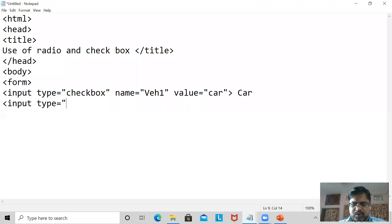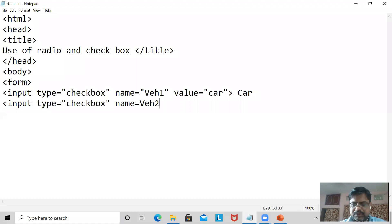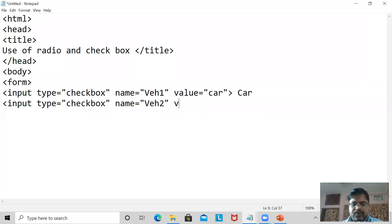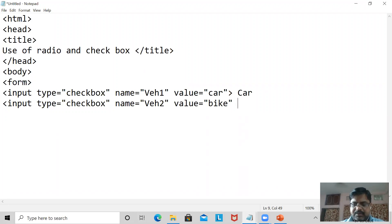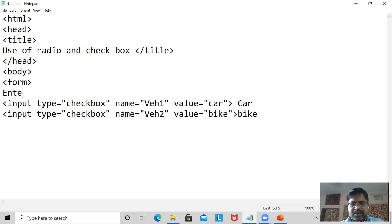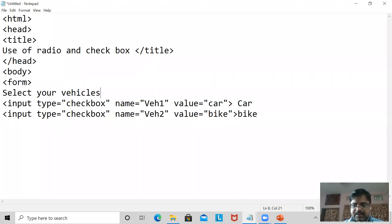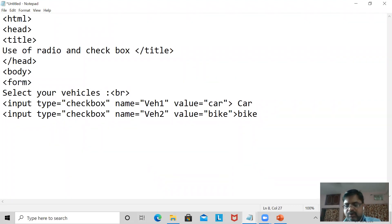Now the next part: input type equal to checkbox, name equal to vehicle two, value — I am writing here bike. Now I must have a label, and I'll write 'Select your vehicles.' Then I'm going to use a br tag so it will show on the next line.